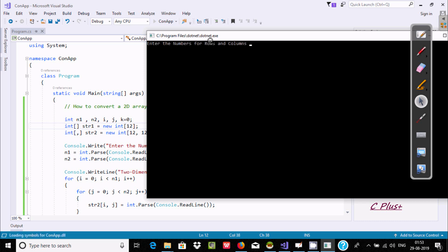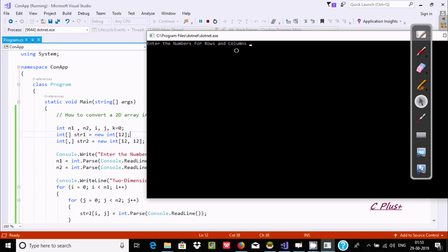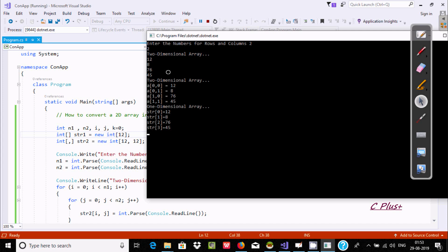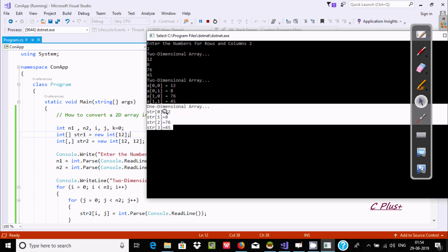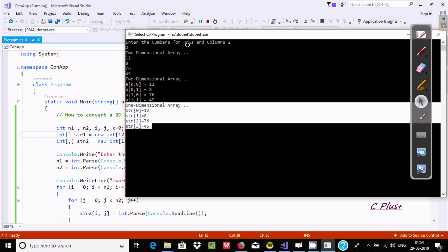This is a .NET executable. It asks us to enter the number of rows and columns. I am going to give 2 rows and 2 columns. Since we have a 2x2 array, we need to enter a total of 4 numbers: 2, 8, 76, and 45. The 2D array is displayed showing positions [0,0], [0,1], [1,0], [1,1], and then it converts into a 1D array.